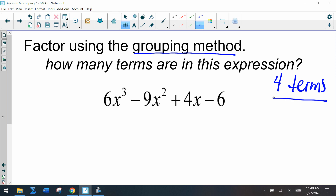When you use the grouping method, you're always looking for an expression with four terms. So this may seem strange at first — let's watch this example together. The grouping method: since we have four terms, we're going to group two and two. I'm going to make two groups.